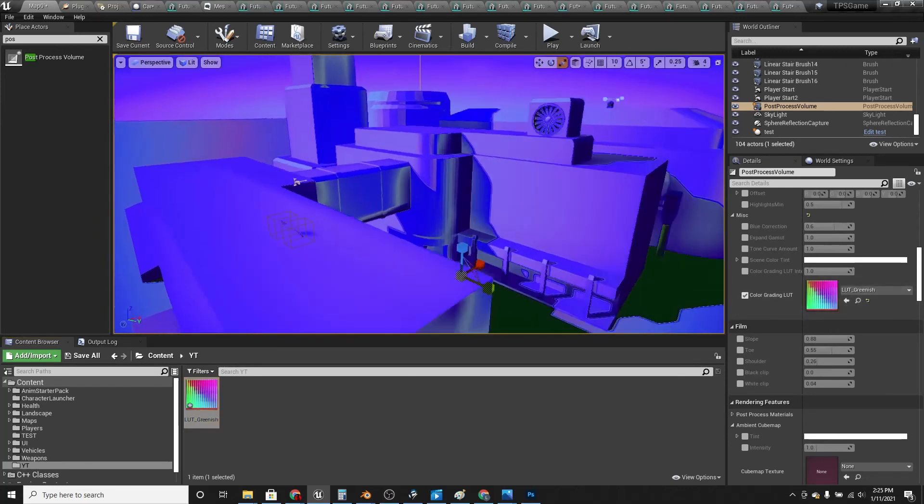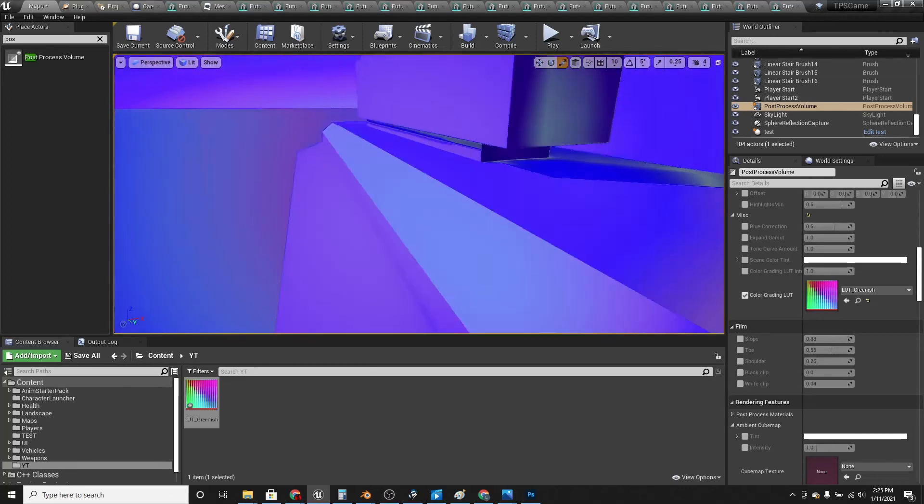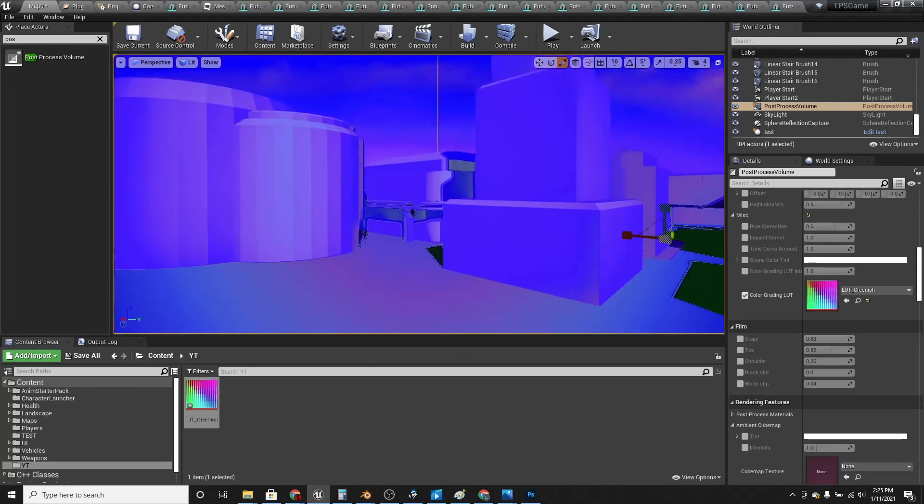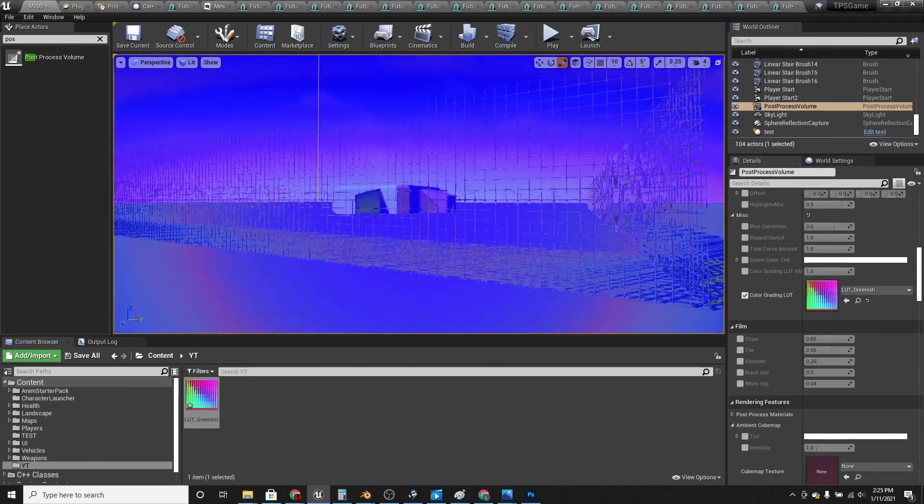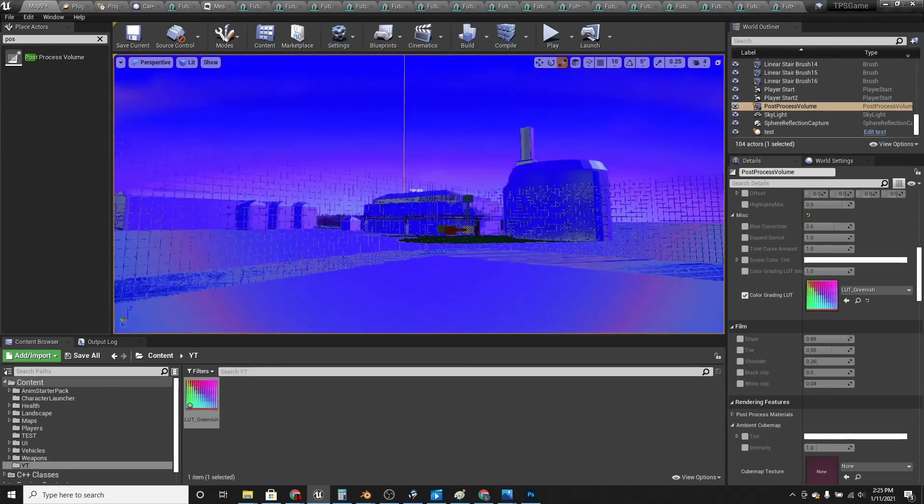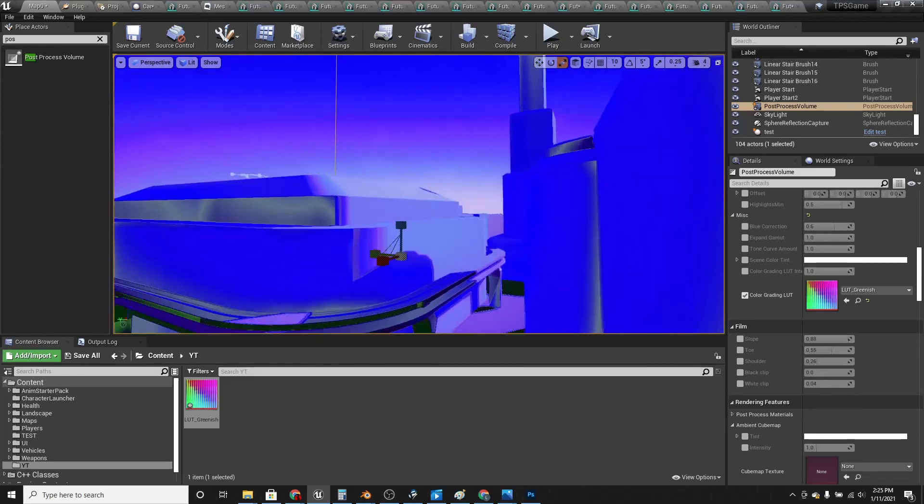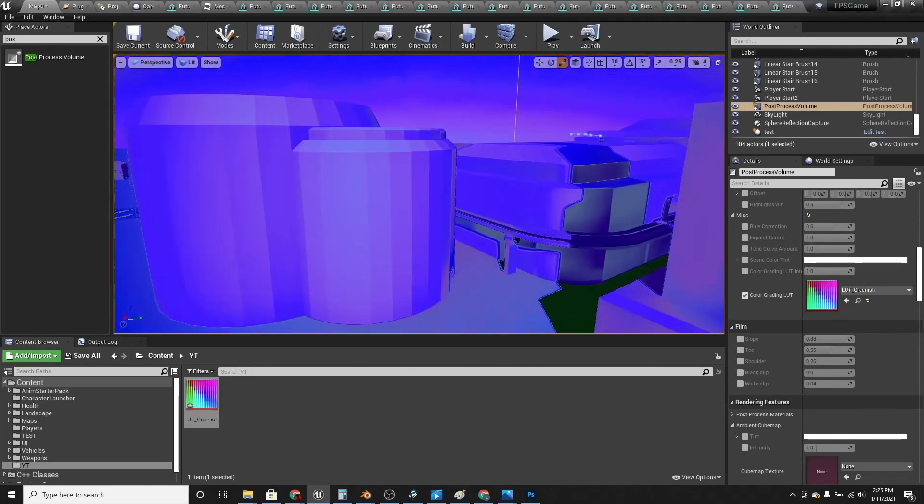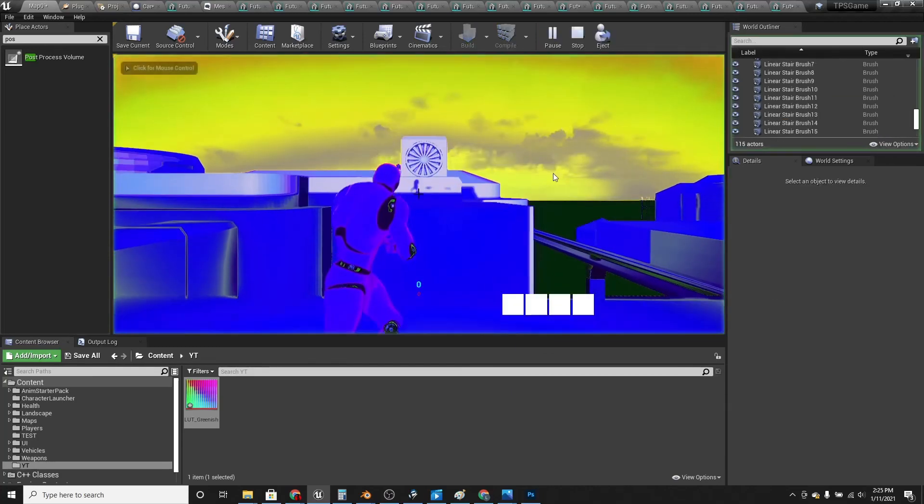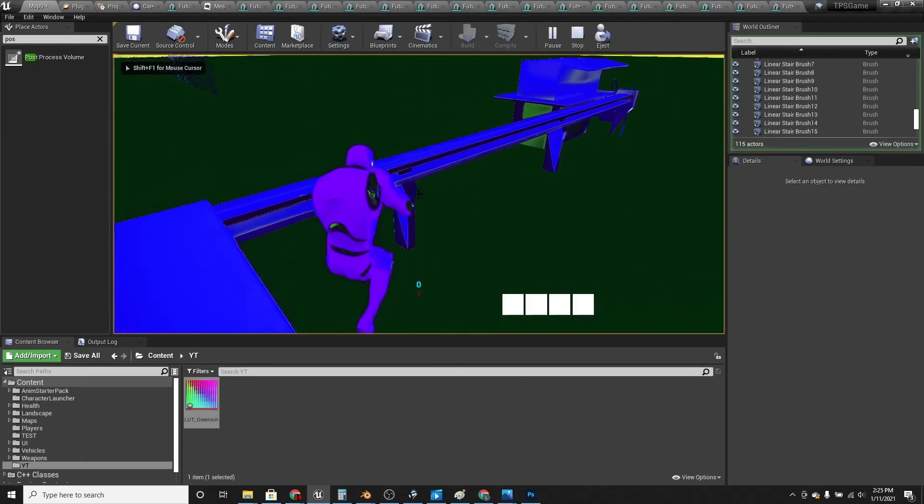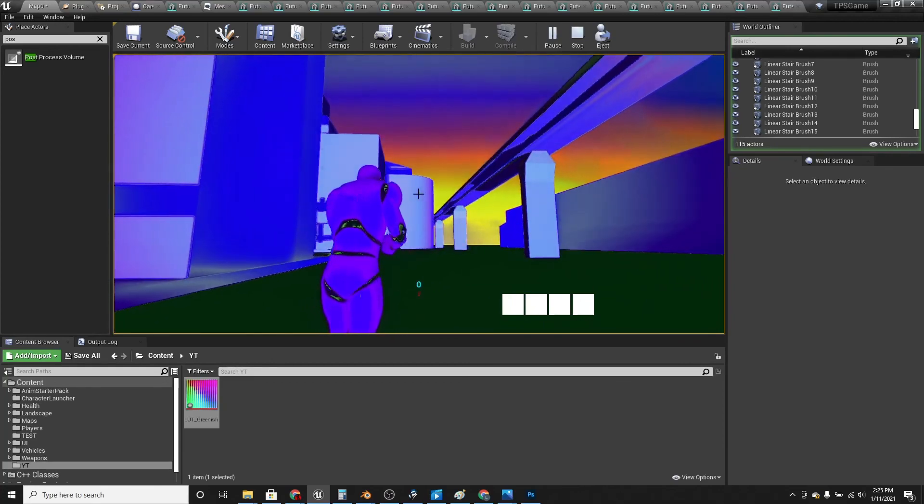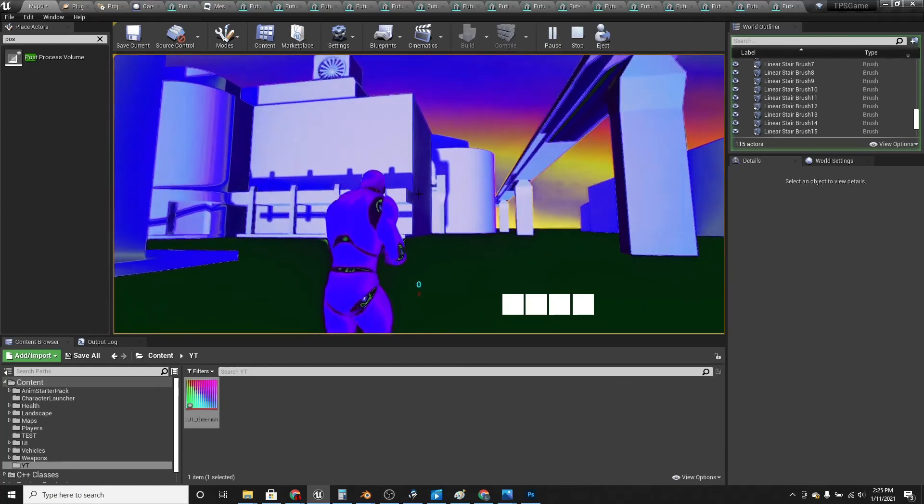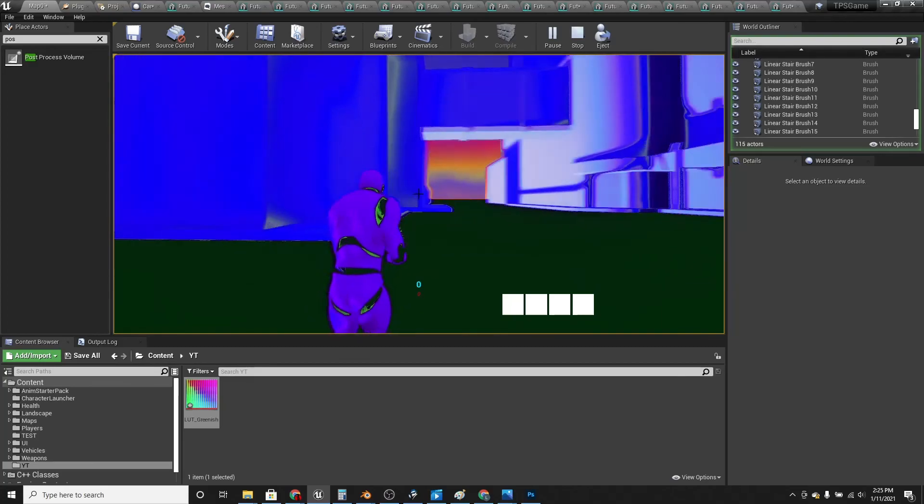And then you have a really weird looking scene. Or maybe it doesn't look weird for you, but this is definitely weird for me. It looks metallic. And if I play it, it looks even more weird. But yeah, that's how to color grade your game in Unreal Engine.